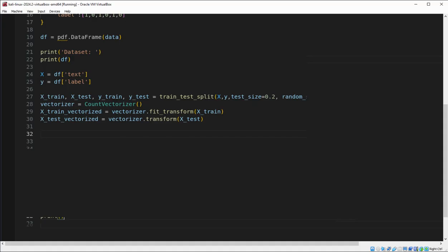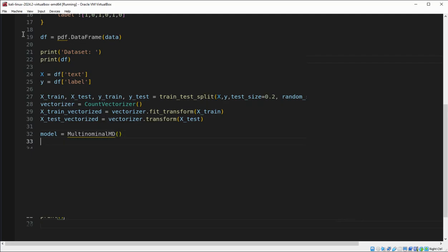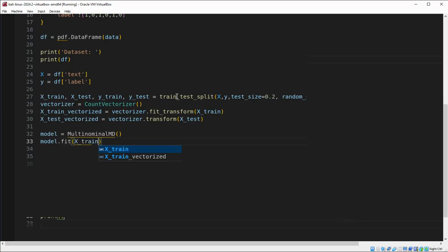Now we are going to train a Naive Bayes model. The model is set to MultinomialNB. We initialize a Naive Bayes classifier and fit it to the vectorized training data. Naive Bayes is effective for text classification tasks. So we call model.fit with x_train vectorized and y_train.